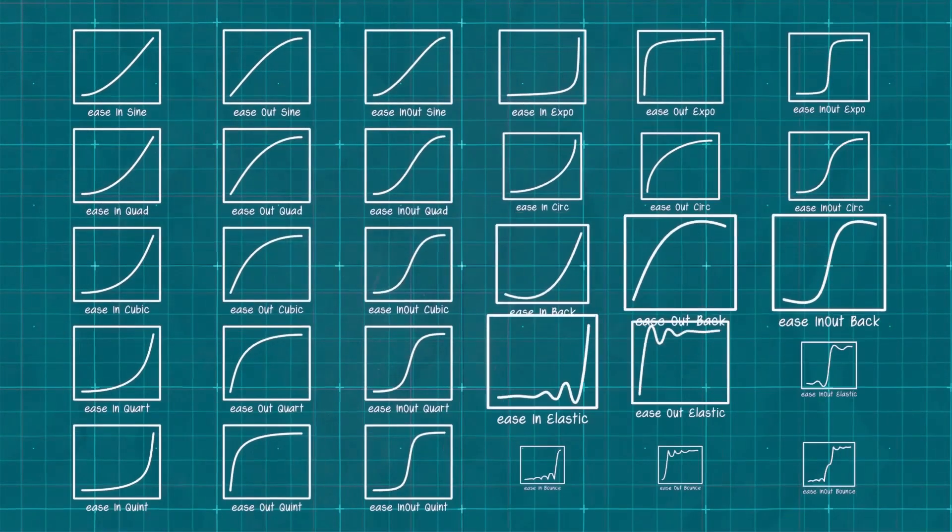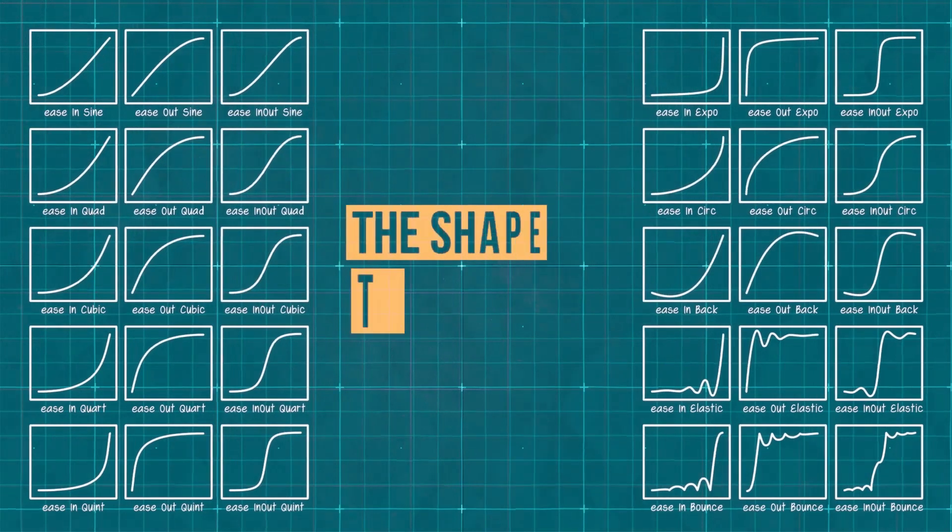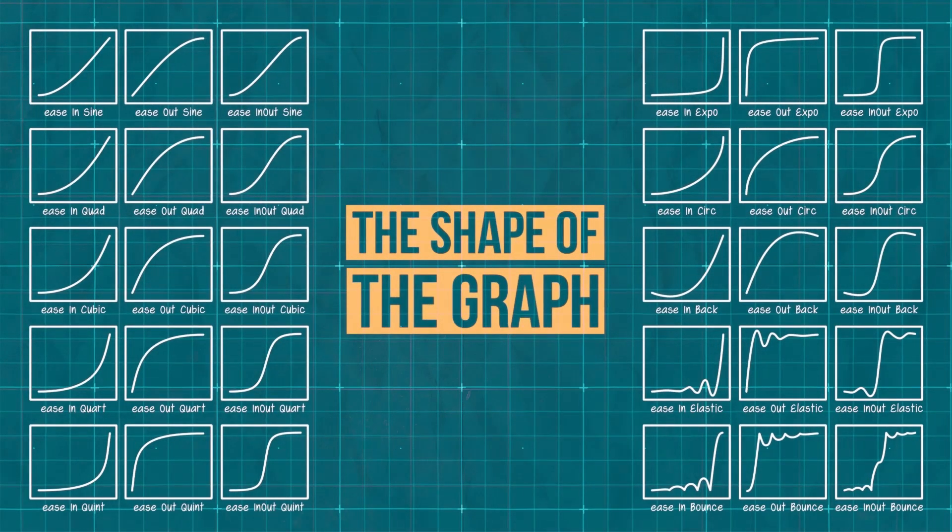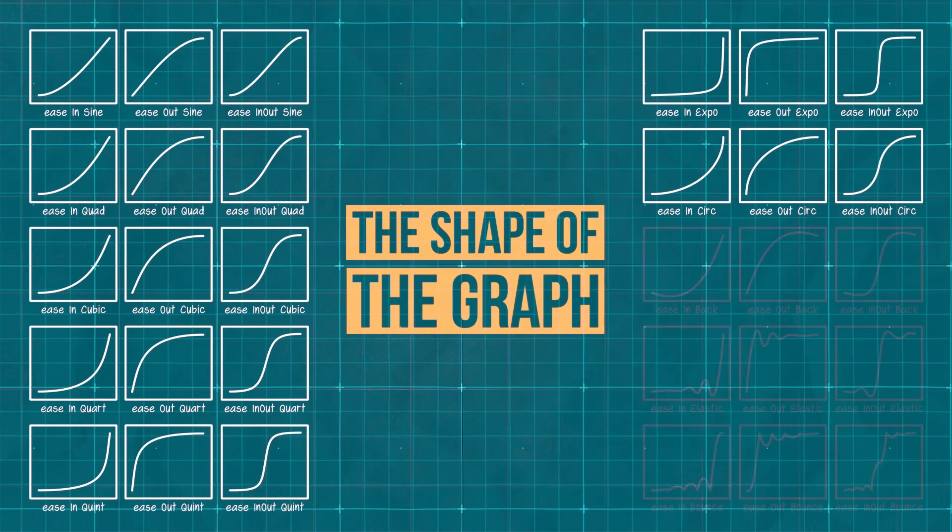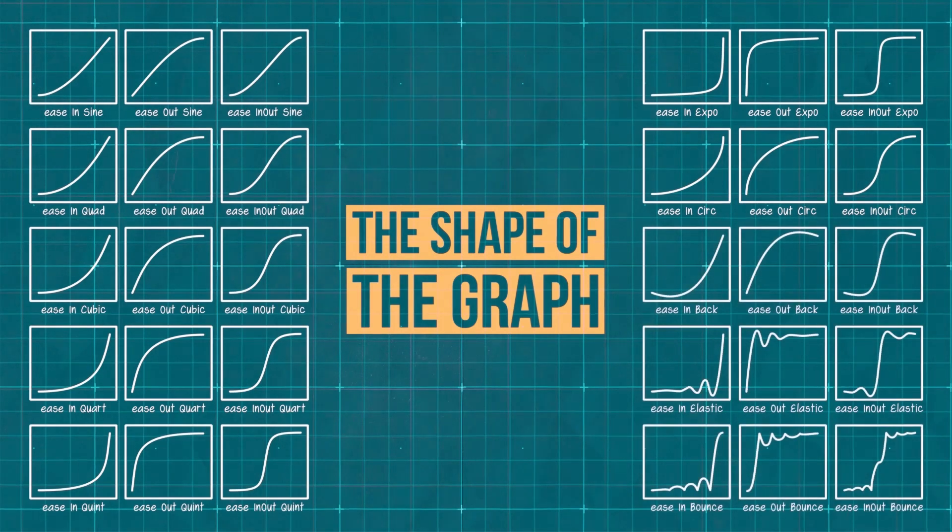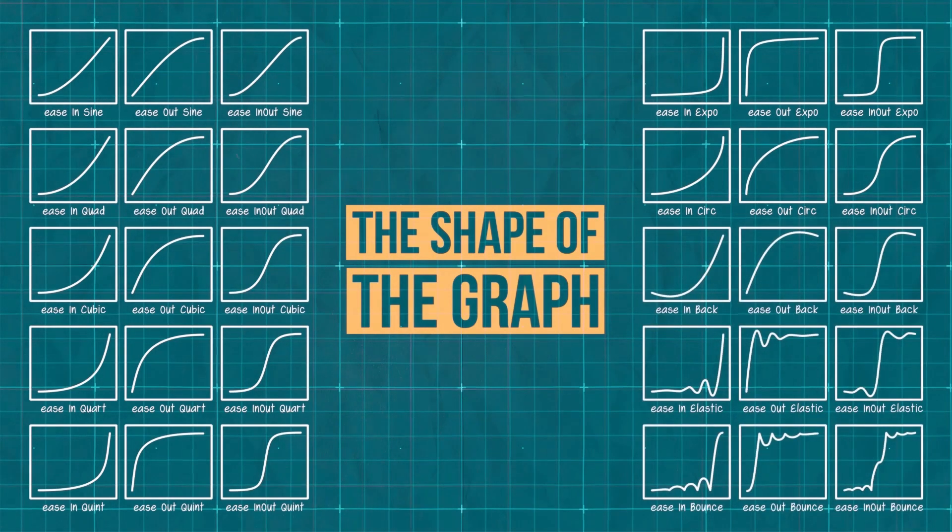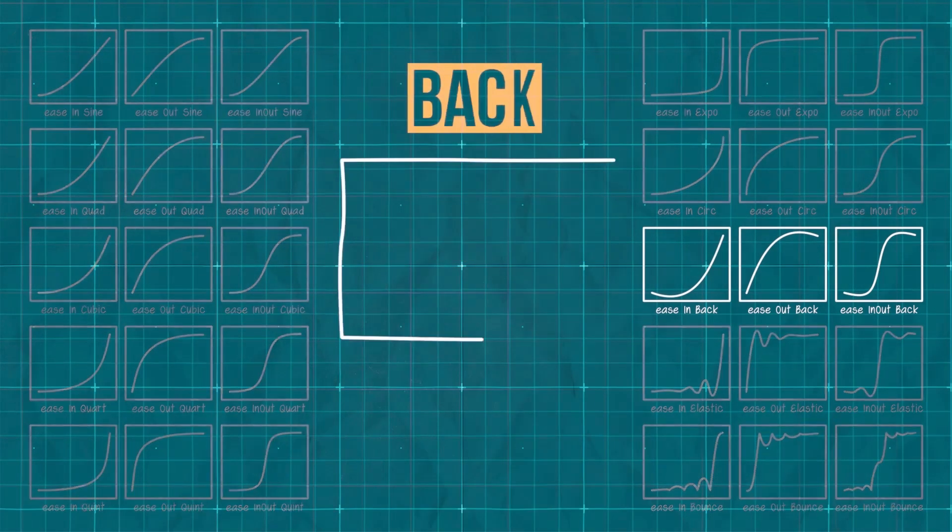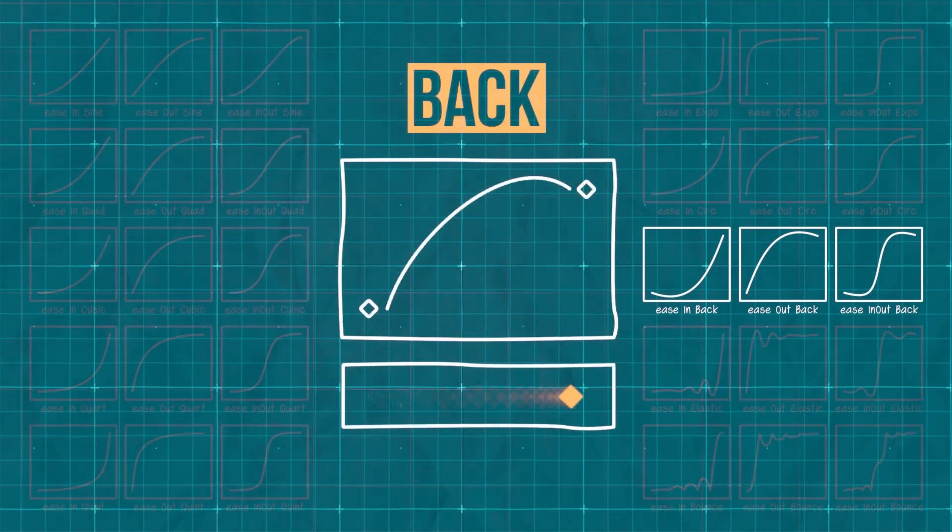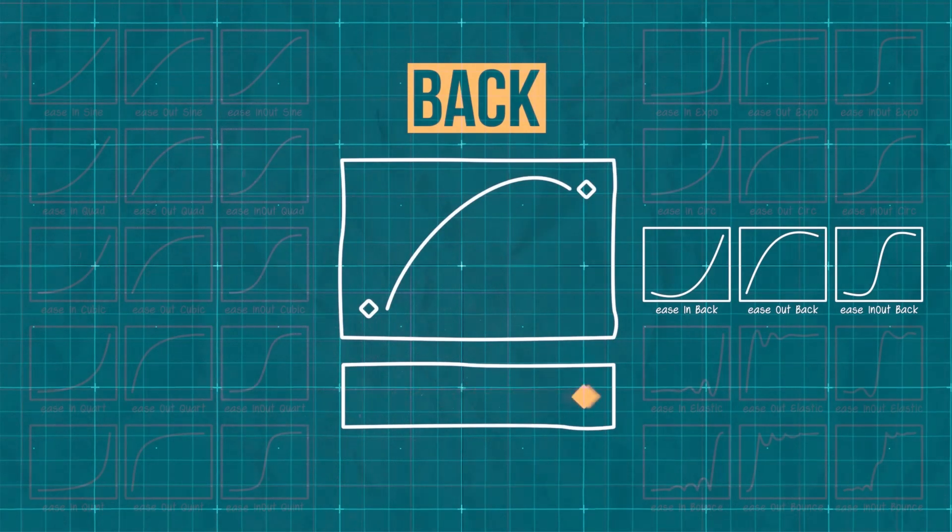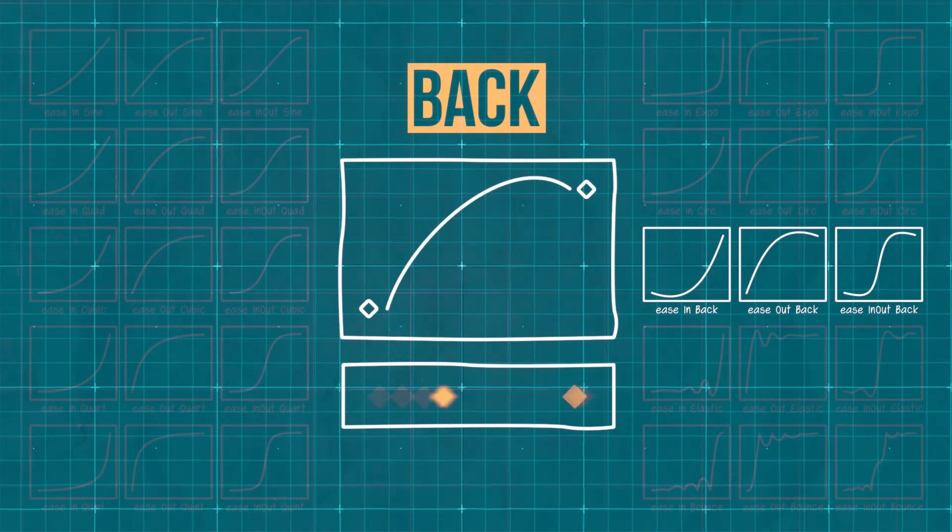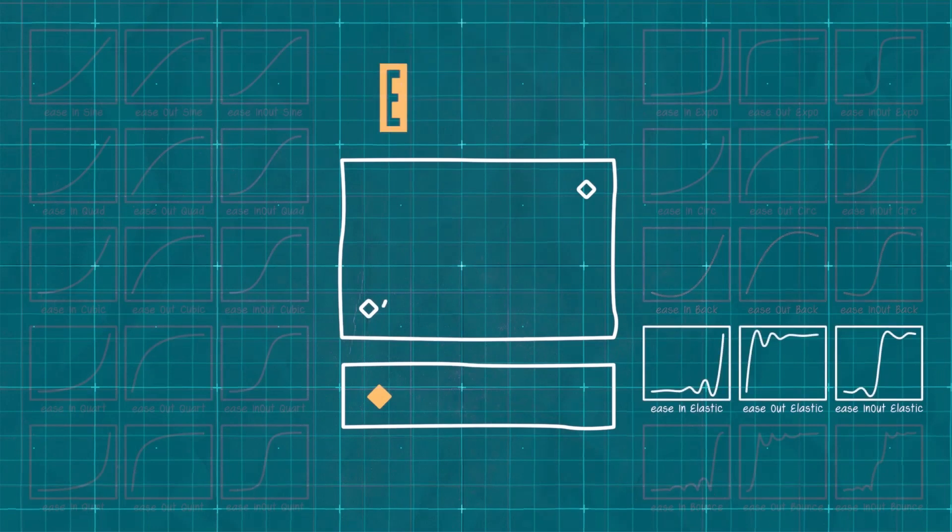The second half of our terminology for easing usually references the shape of the graph. There are many ways to describe this and most do the same sort of thing, so understanding exactly where these names come from isn't all that important. However, there are three that are worth noting. Back is when the value goes slightly over the intended value and then returns. You can see it gives the line a little bit of a hump.